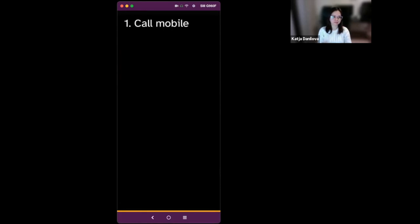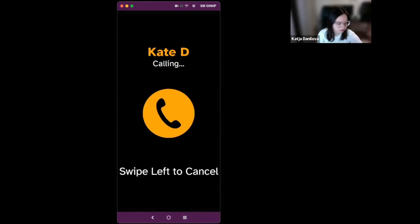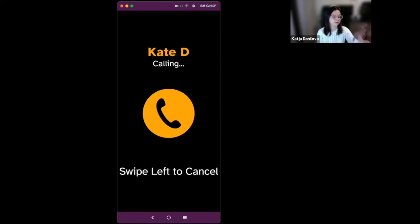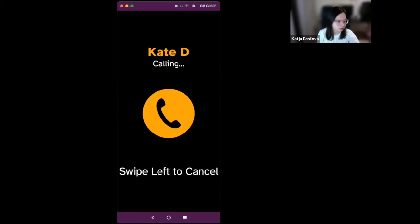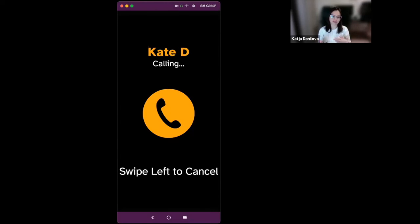And the call is outgoing. So here I have another phone. And here you can see that Voxmate is calling another phone. So on the screen currently is written who am I calling, that I am calling, and that you can swipe left to cancel. If you try to receive the call, you will have to swipe right. So here I would just swipe left to cancel the call. Call not connected. One. Call KD.